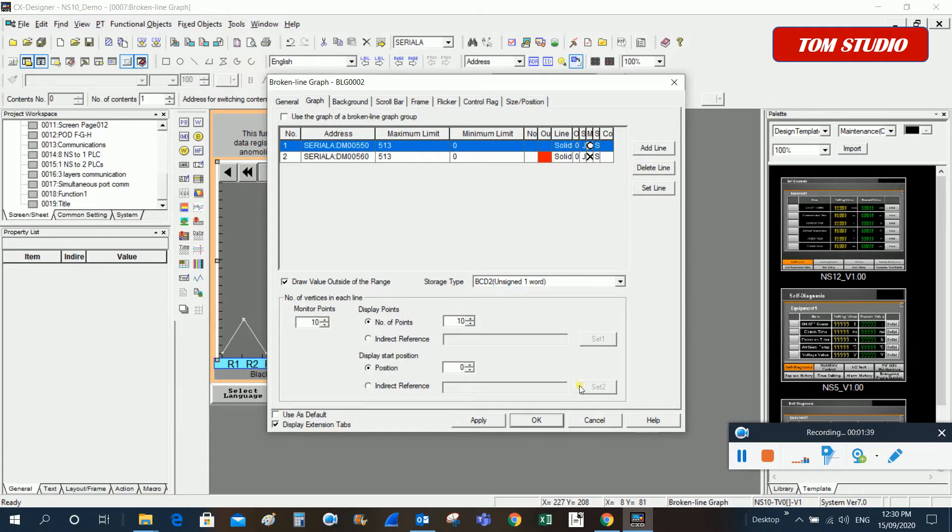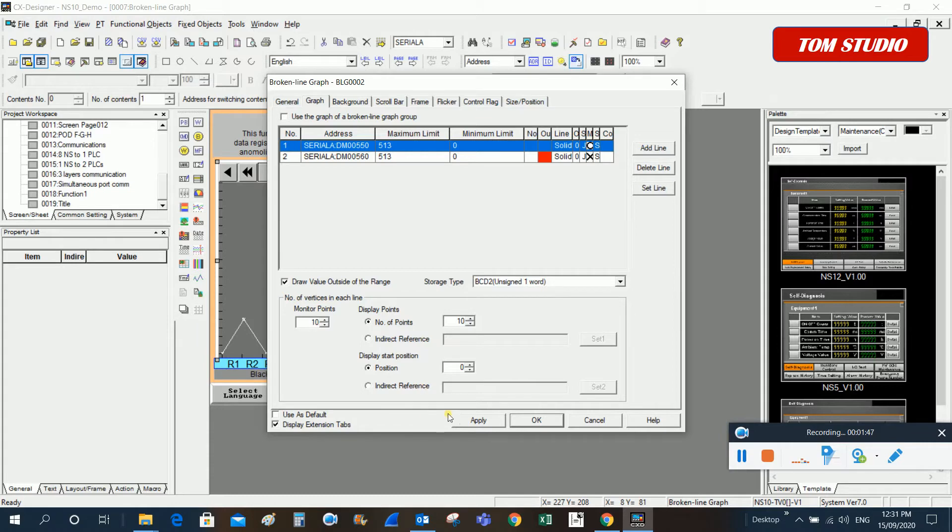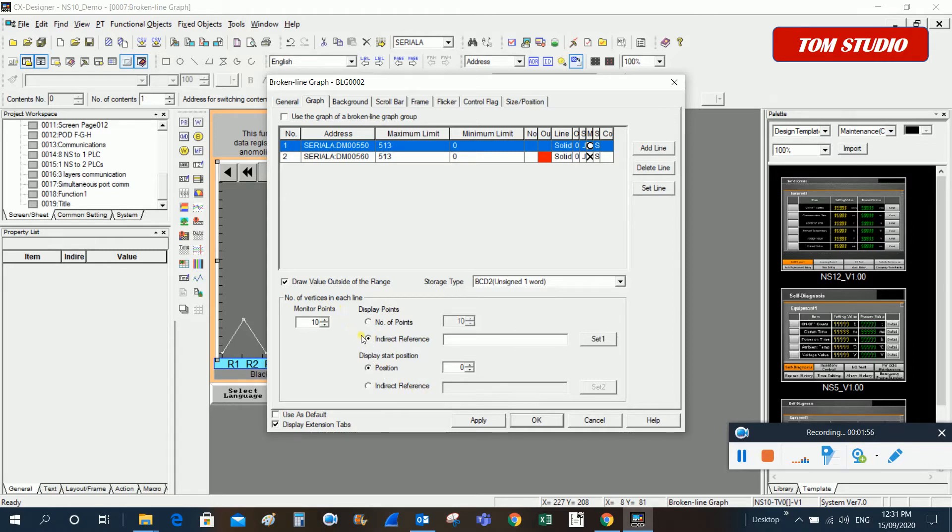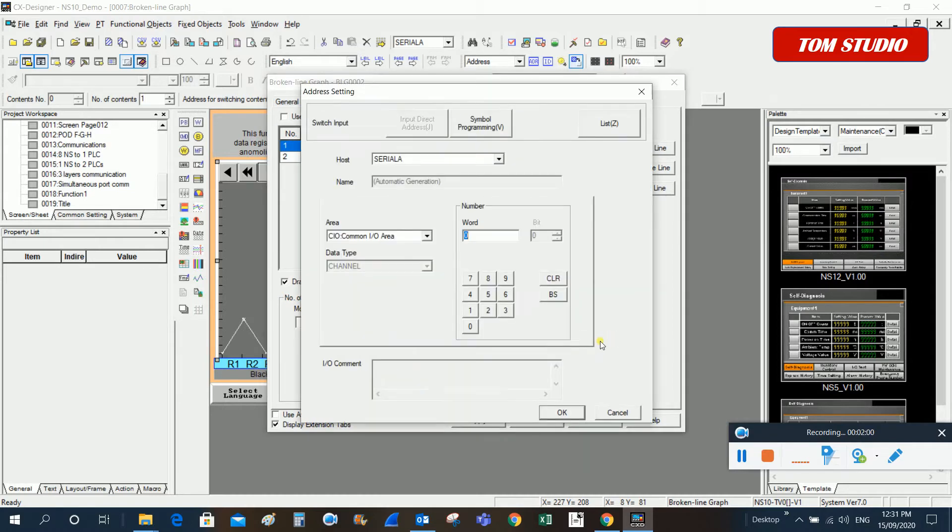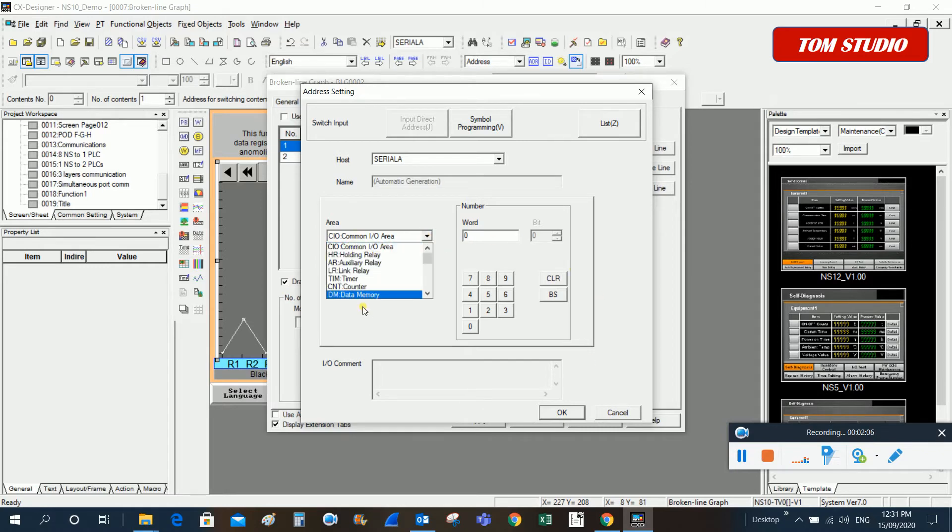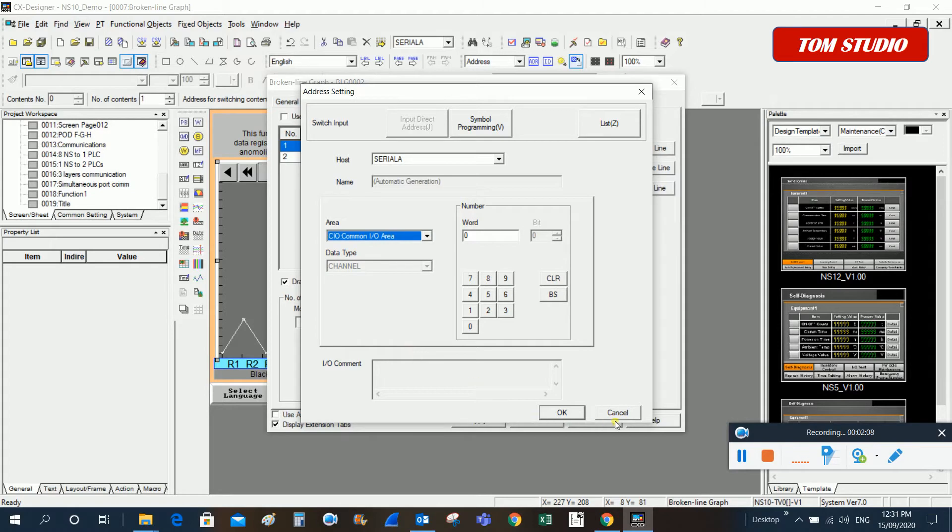Also, underneath from here you can set up how many points you want to display. If you want to set up a specific address, you can click on here, this indirect reference, and click on set.